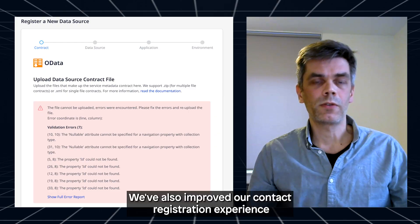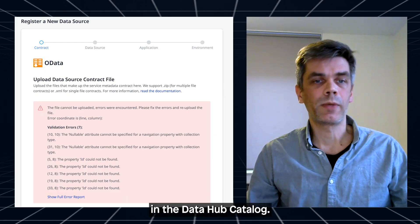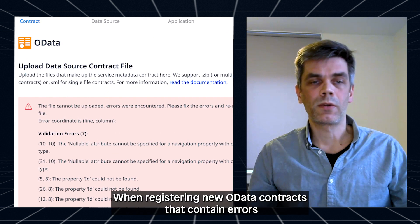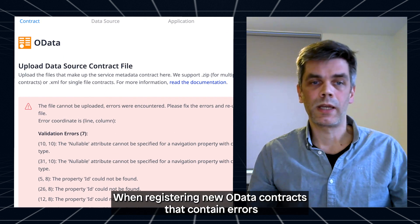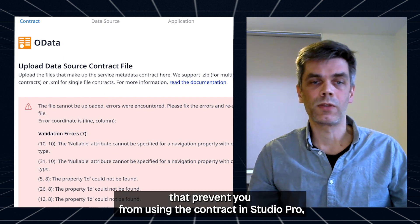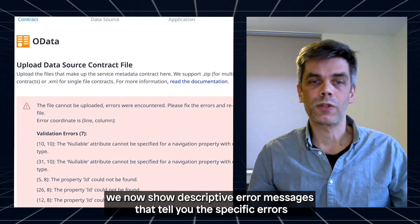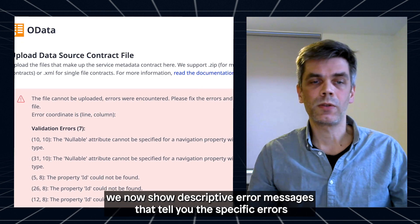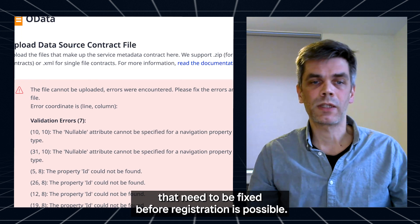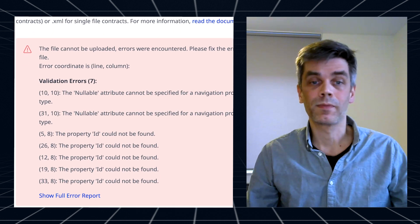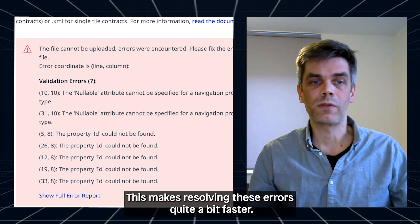We've also improved our contract registration experience in the DataHub catalog. When registering new OData contracts that contain errors that prevent you from using the contract in Studio Pro, we now show descriptive error messages that tell you the specific errors that need to be fixed before registration is possible. This makes resolving these errors quite a bit faster.